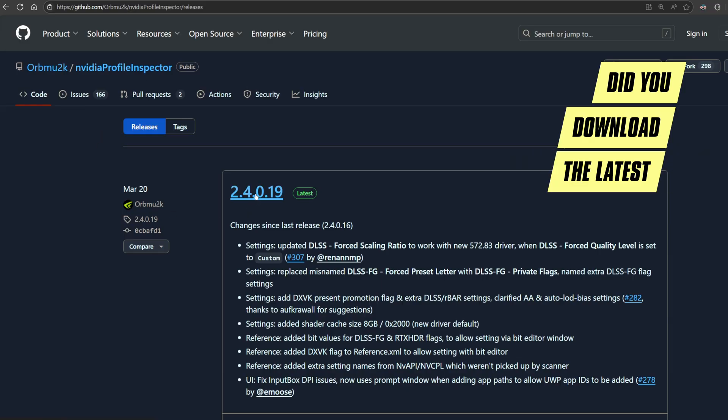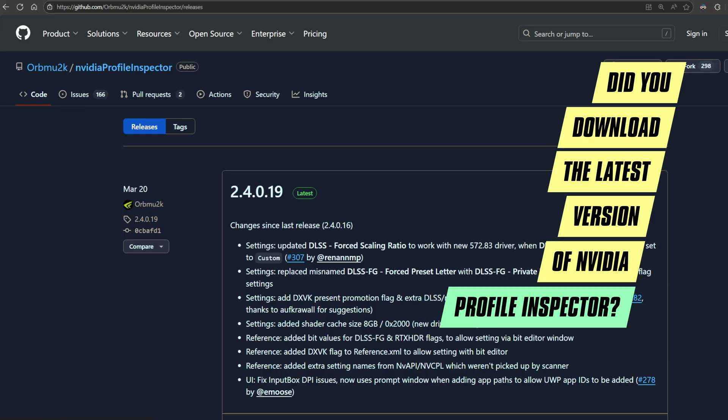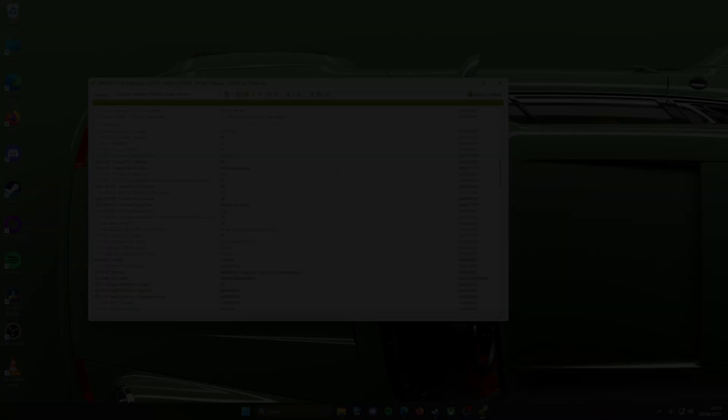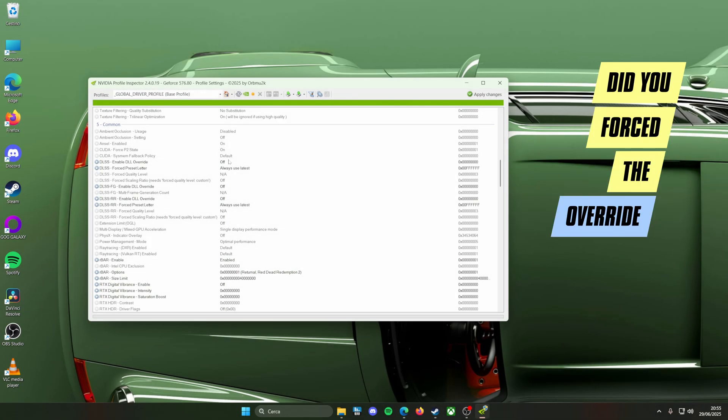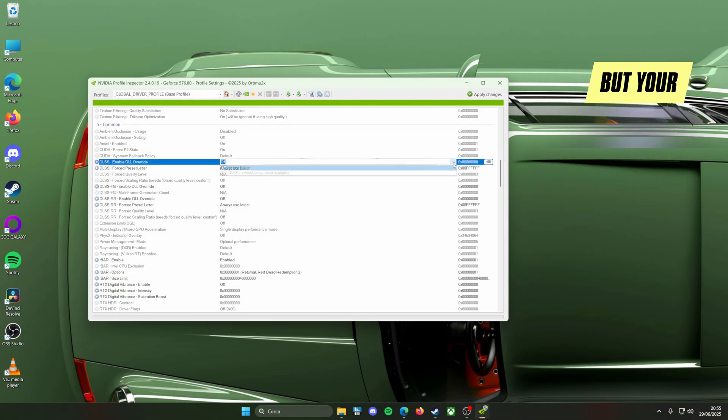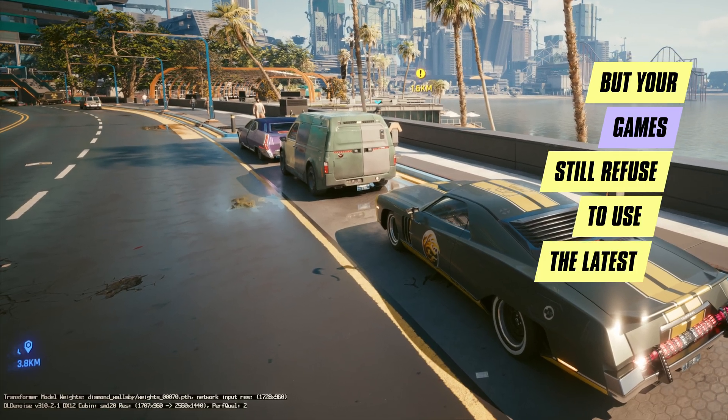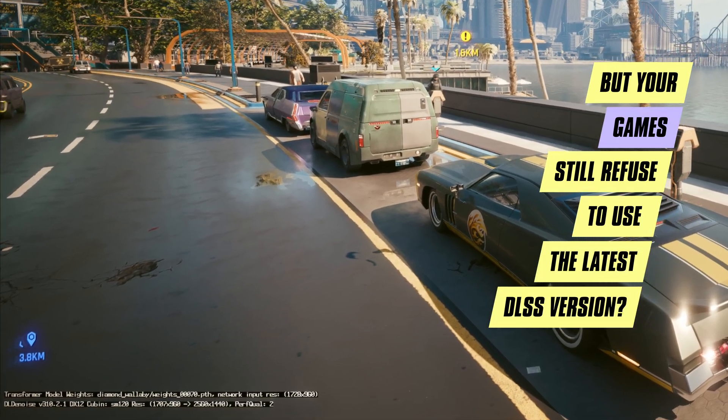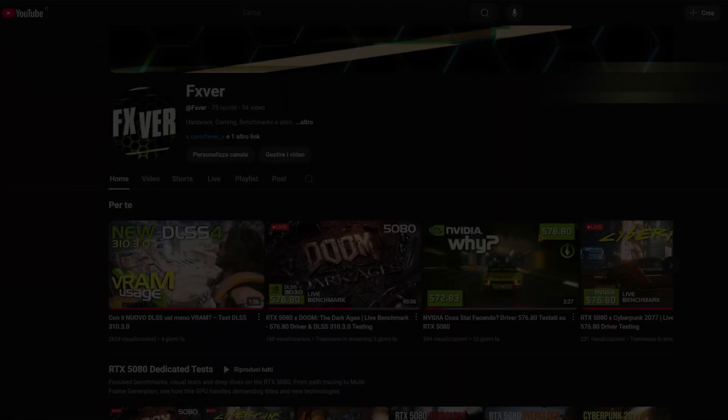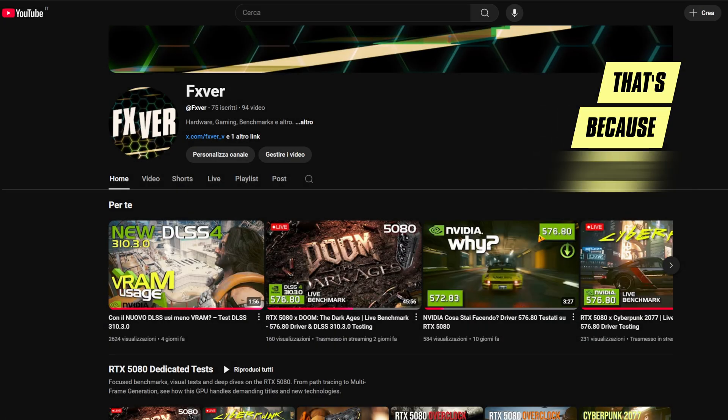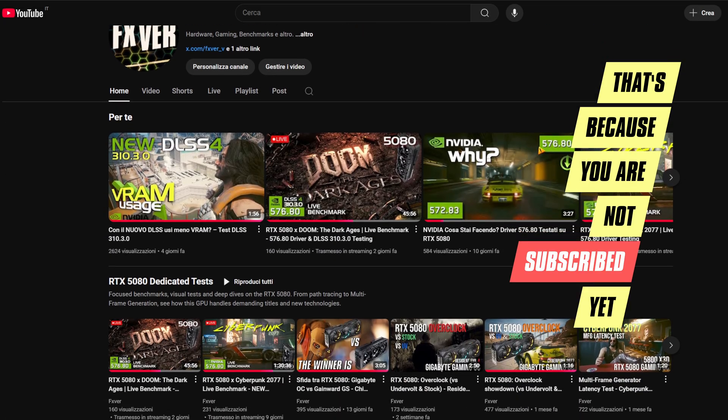Did you download the latest version of NVIDIA profile inspector? Did you force the override but your game still refused to use the latest DLSS version? That's because you are not subscribed yet.